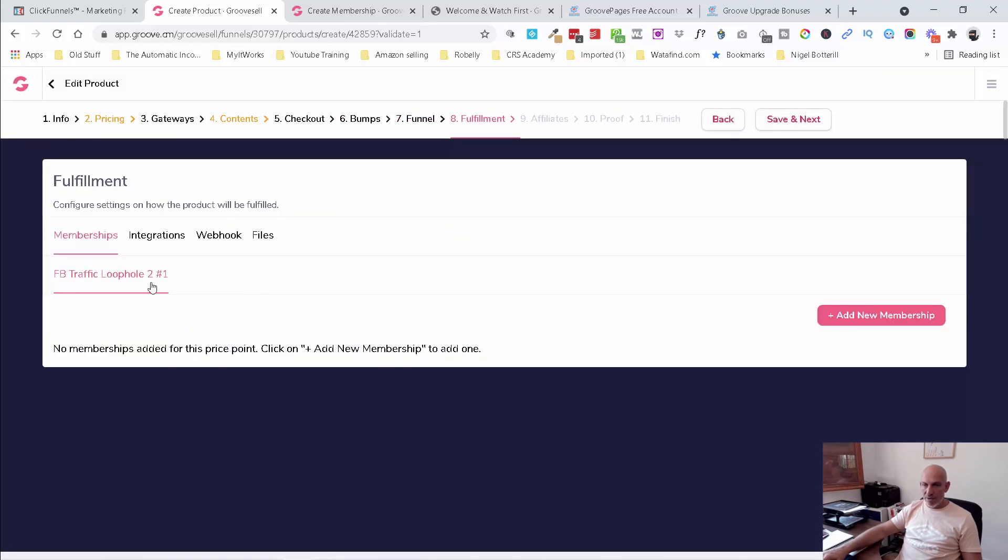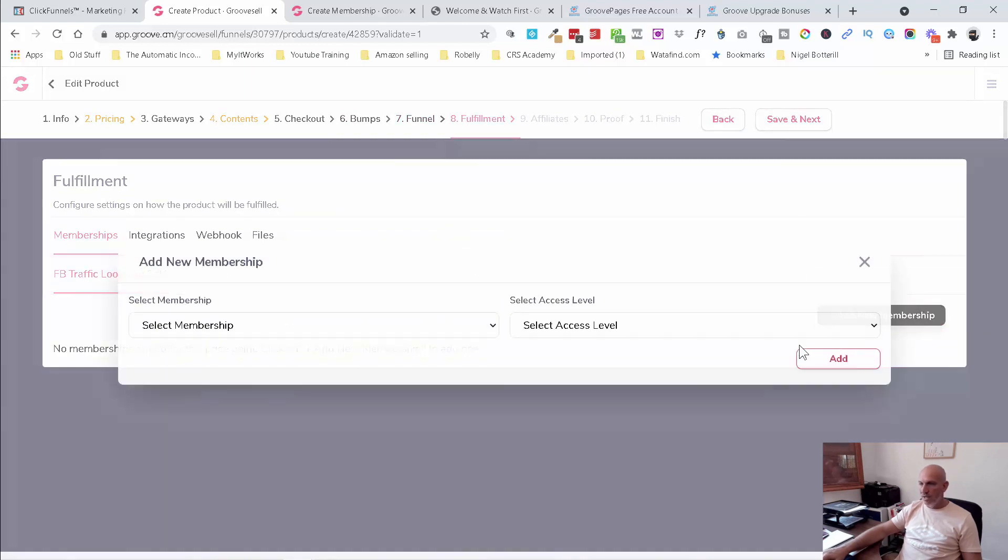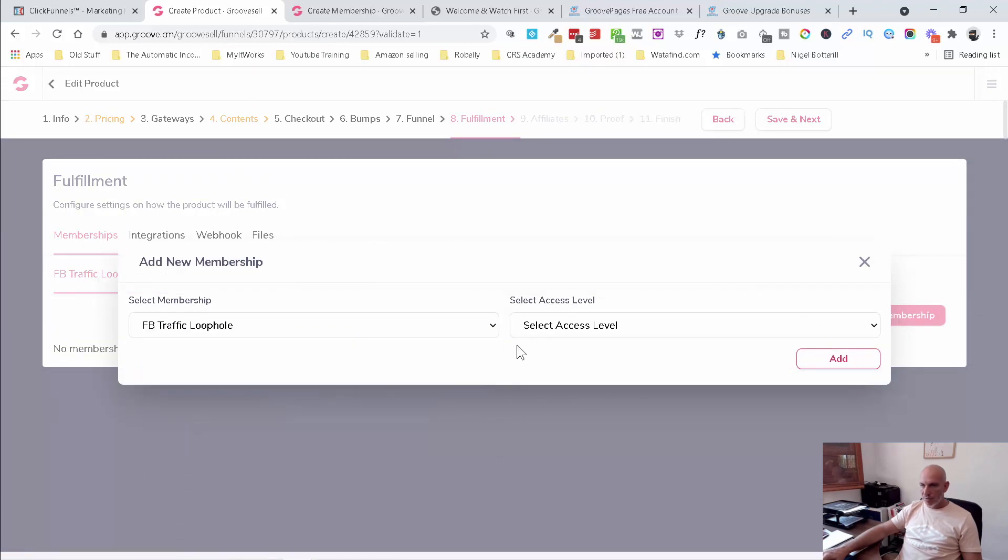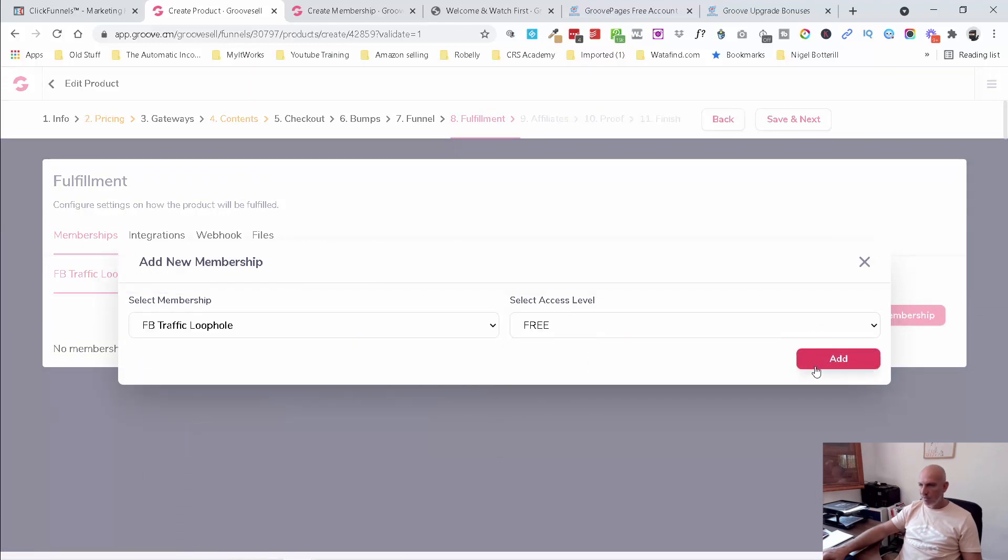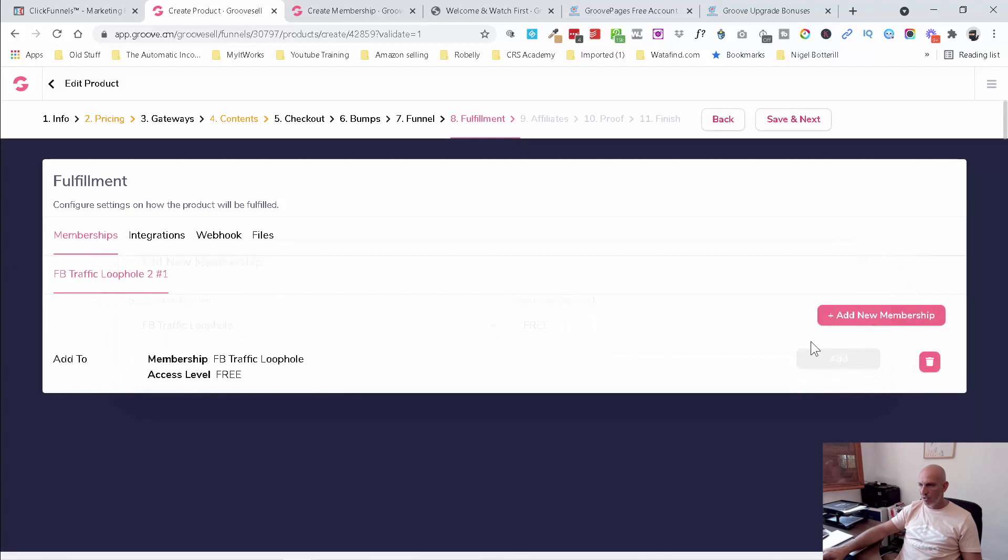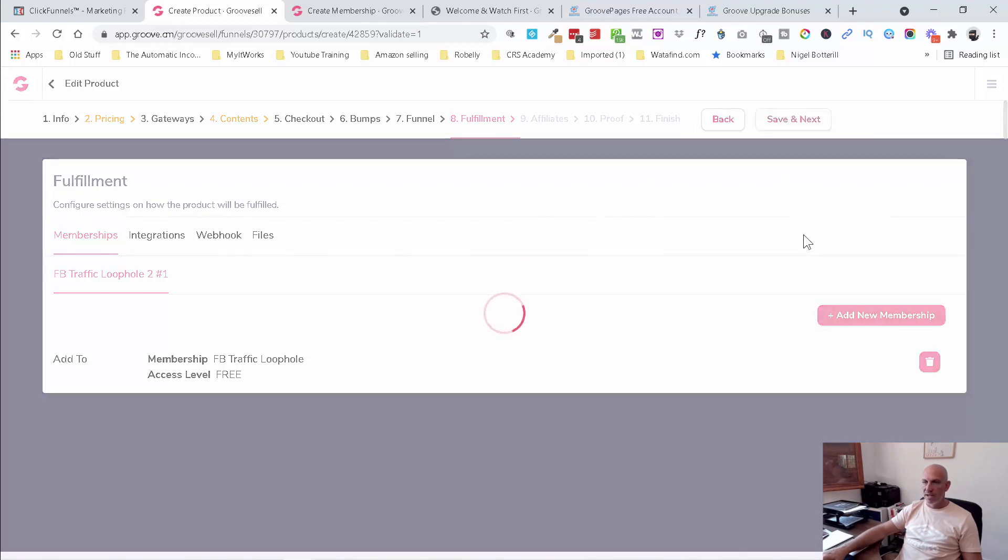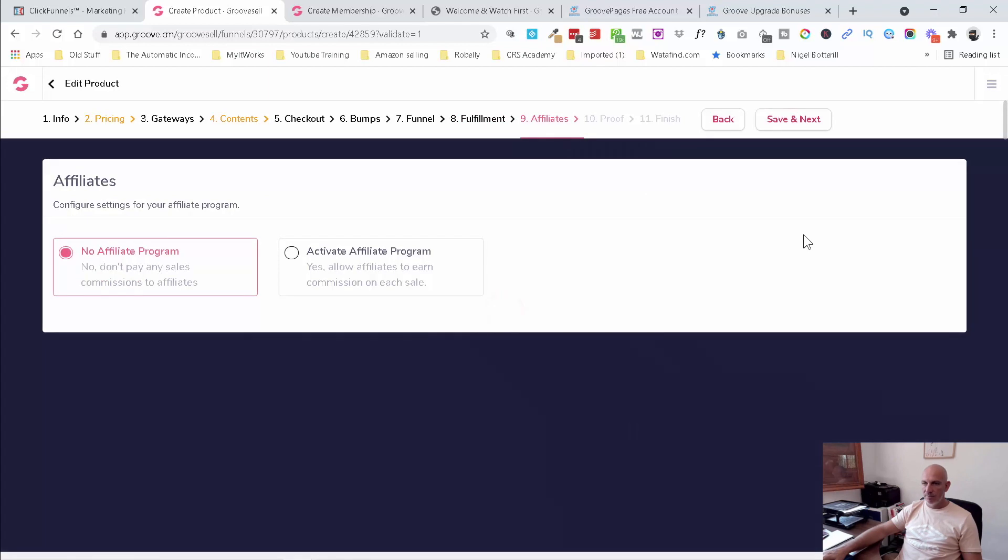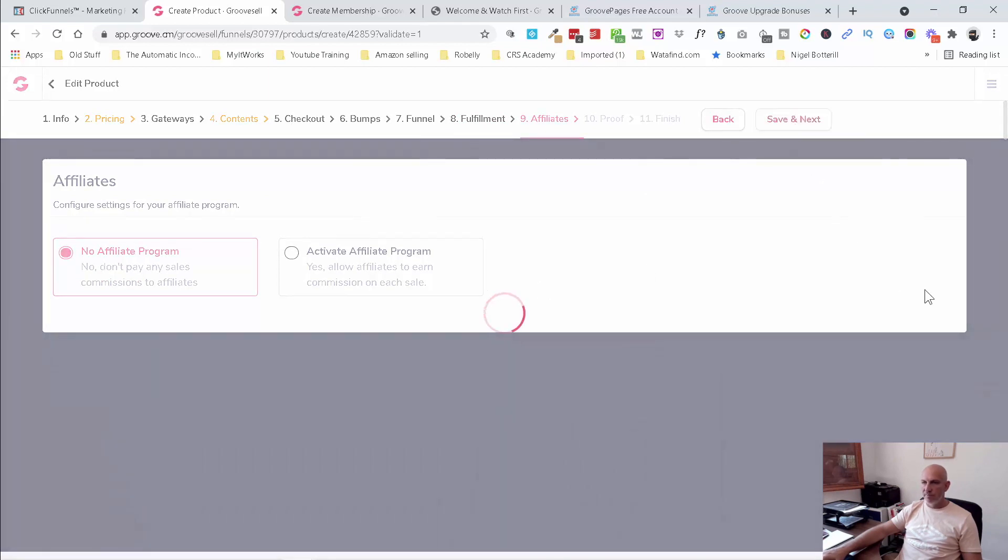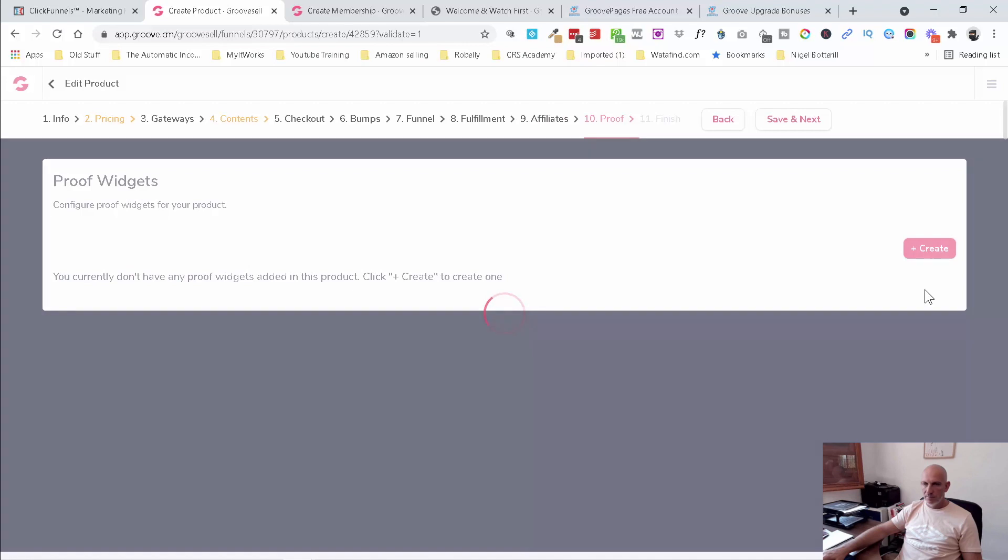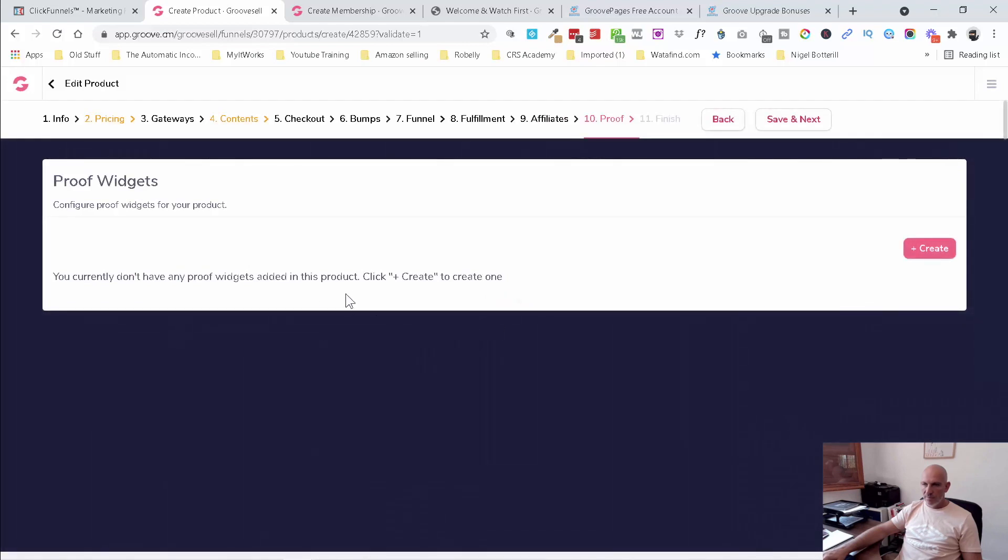So fulfillment. Now this is an important part. This is where now we needed to add our membership first. So Facebook traffic loophole. Boom. There's the free version and that will automatically now trigger if you set that up in your members area to trigger the welcome email. So I don't need any integrations or web hooks or files. Just save the next. I'm going to leave the affiliate program off.